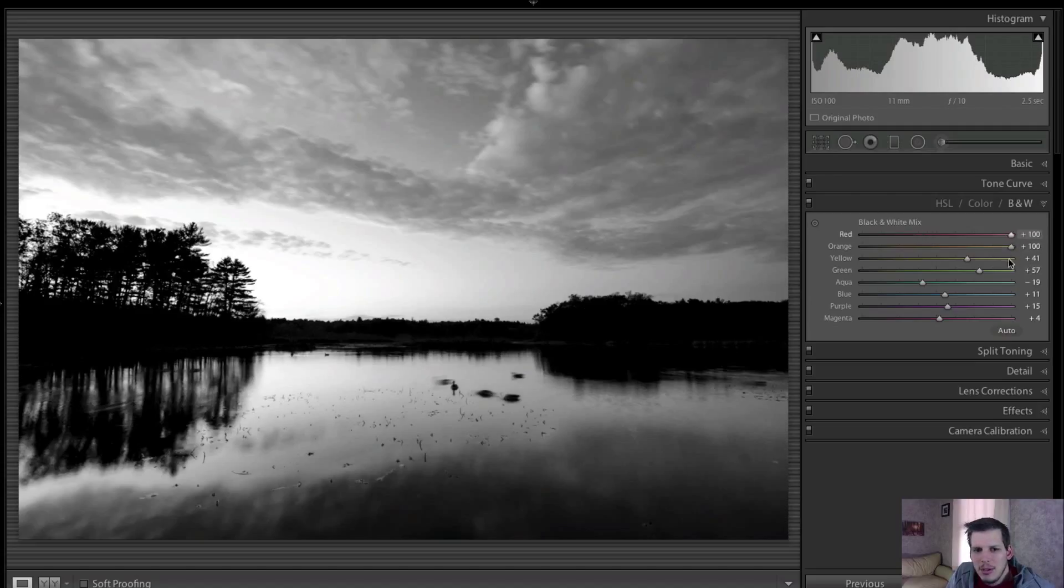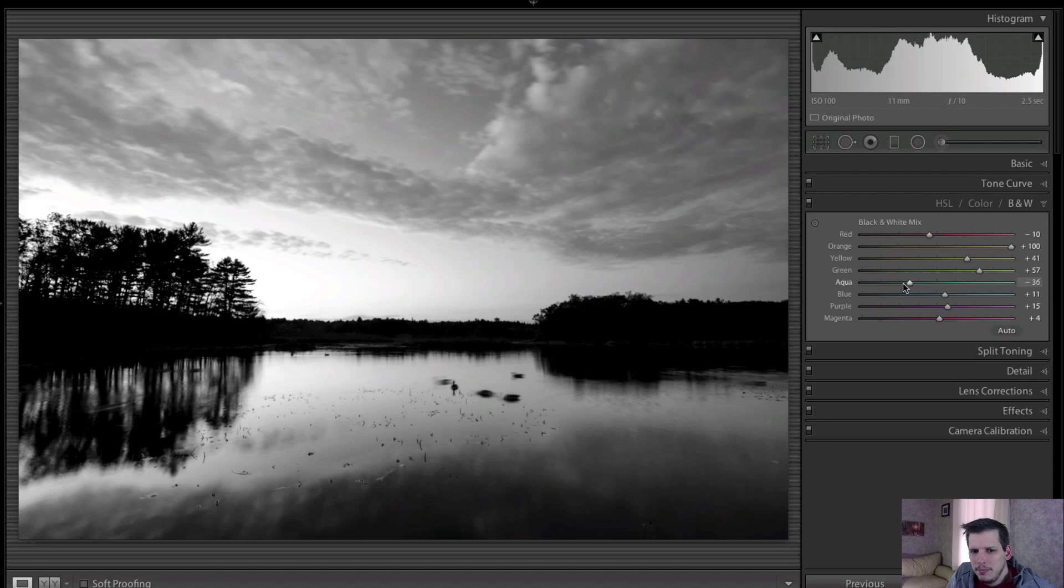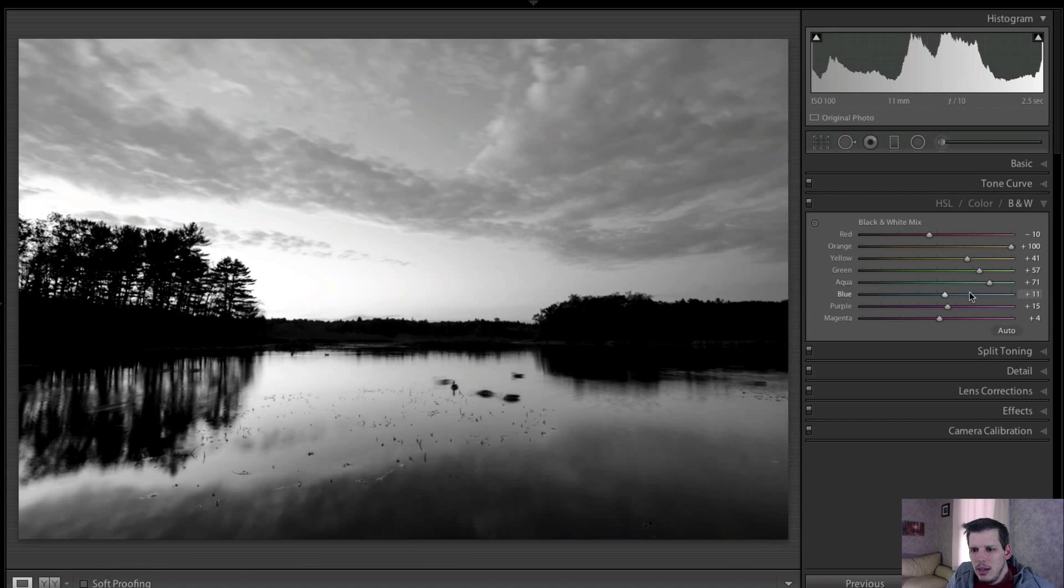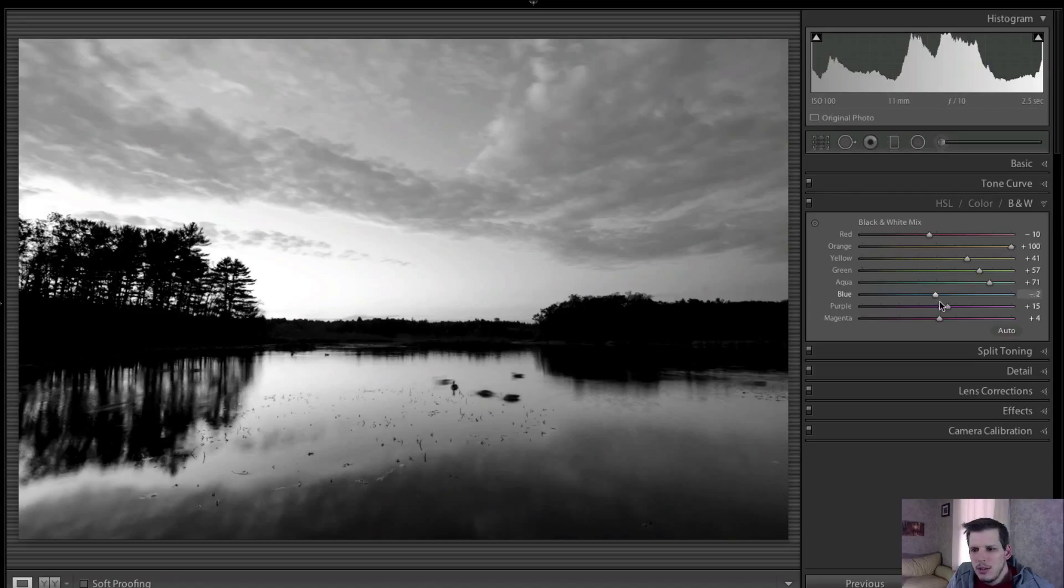I doubt there's much red in the image so we're just going to leave that in the middle. I'm going to go to the right with the aqua slider. Again with the blue, we've removed most of that so we're not really too worried there, and our magenta and purples are pretty much non-existent also.